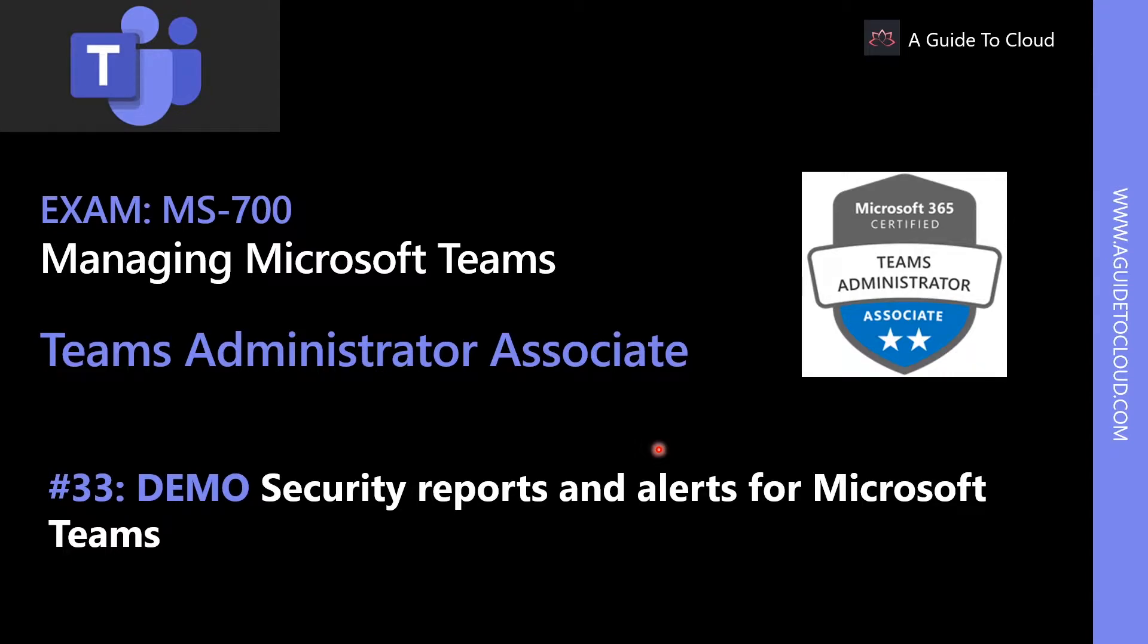In this demonstration, I'm going to teach you how to access security reports and alerts for Microsoft Teams.